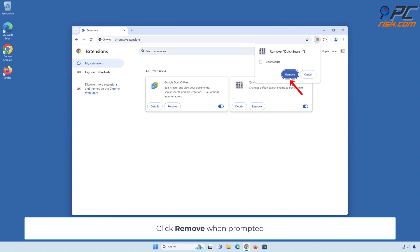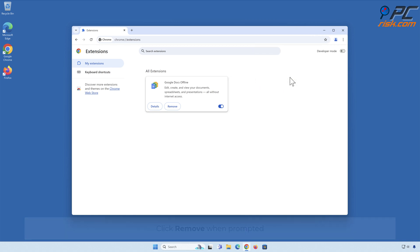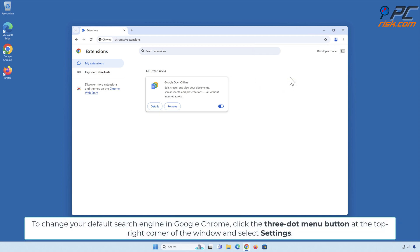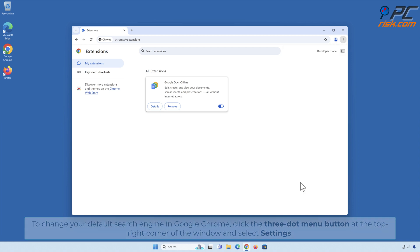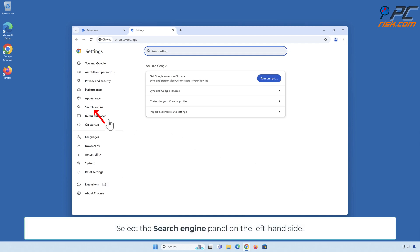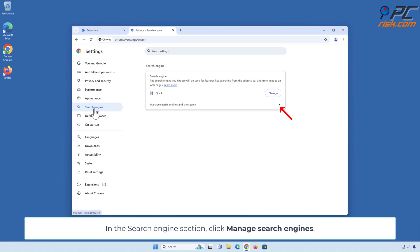Click Remove when prompted. To change your default search engine in Google Chrome, click the three-dot menu button at the top right corner of the window and select Settings. Select the Search Engine panel on the left-hand side. In the search engine section, click Manage Search Engines.